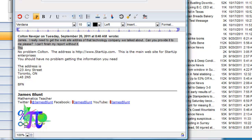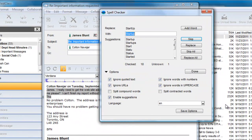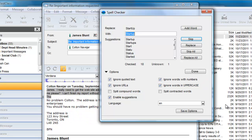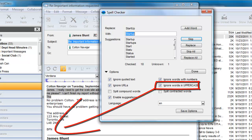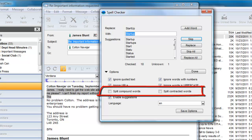There are a couple of other things to note. The postal code was ignored because the Ignore Words with Numbers option was selected, and the closing BFN, short for Bye for Now, was also ignored because James has chosen to ignore words in uppercase. The two other options we have not discussed are Split Compound Words and Split Contracted Words options. These are specifically intended for foreign language checking and not recommended if you are checking English text.